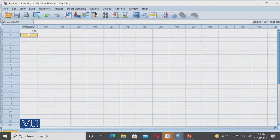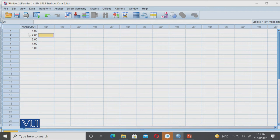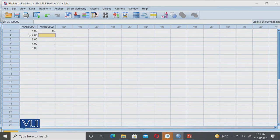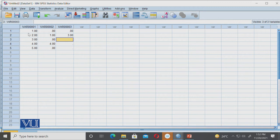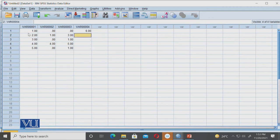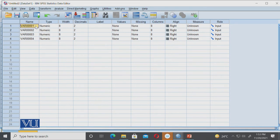We have five participants: A, B, C, D, and E, and we have the performance task entered this way. We are going to Variable View and we are going to give the variables a name.